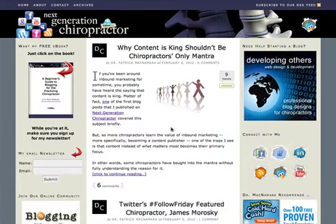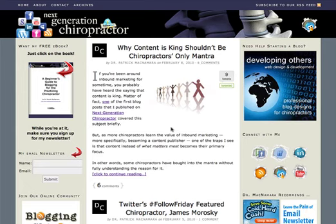Hello everyone. Welcome to this particular post of Next Generation Chiropractor. This is Dr. McNamara coming to you via screencast.